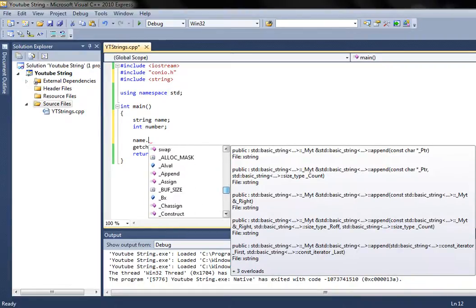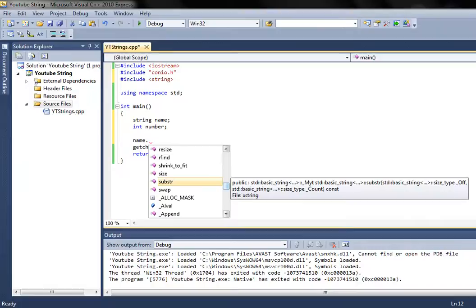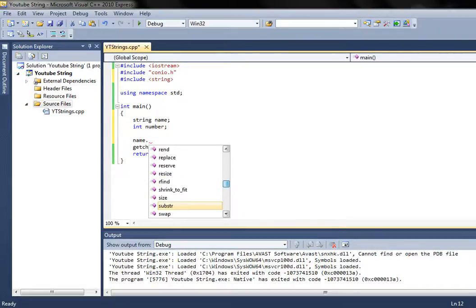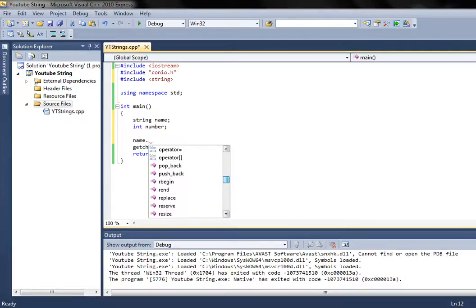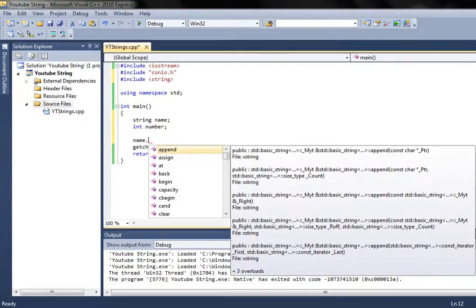Many of the methods won't be useful for you, but some are. For example, 'substr' will return part of the string depending on the number you input in the brackets. 'length' is another useful one — you can convert the length to a number and say, for example, this word is six characters long. Other things like empty, data, copy, and clear — there are loads of things you can go through in this list.